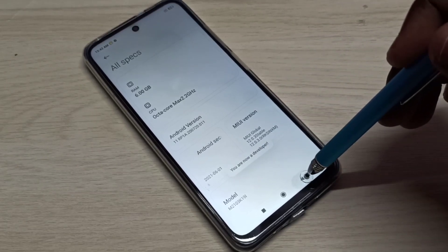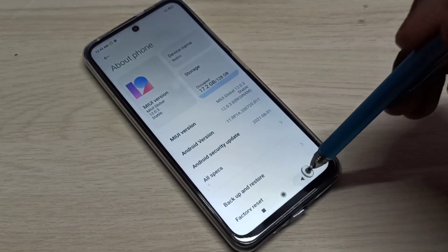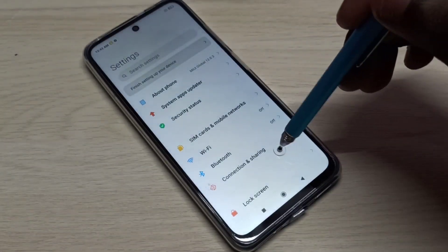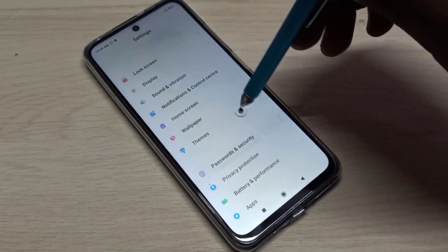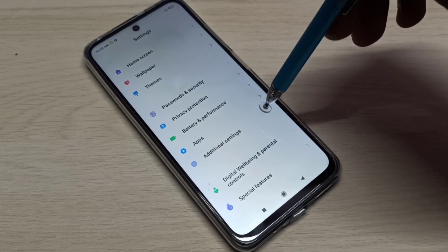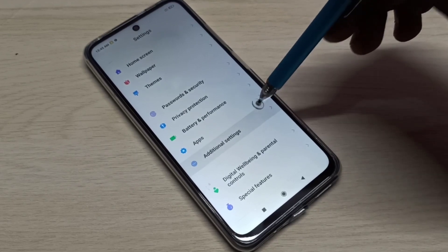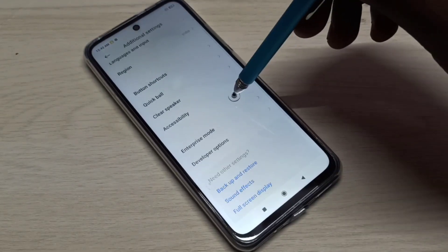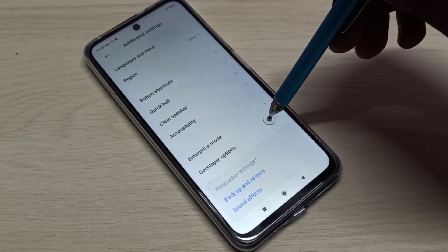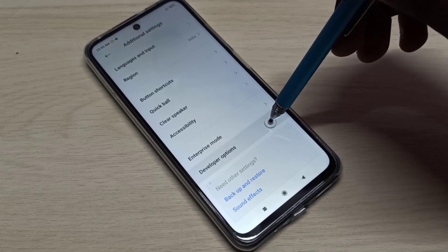Go back, go back, then go down, then select Additional Settings, then go down. Here you can see Developer Options.